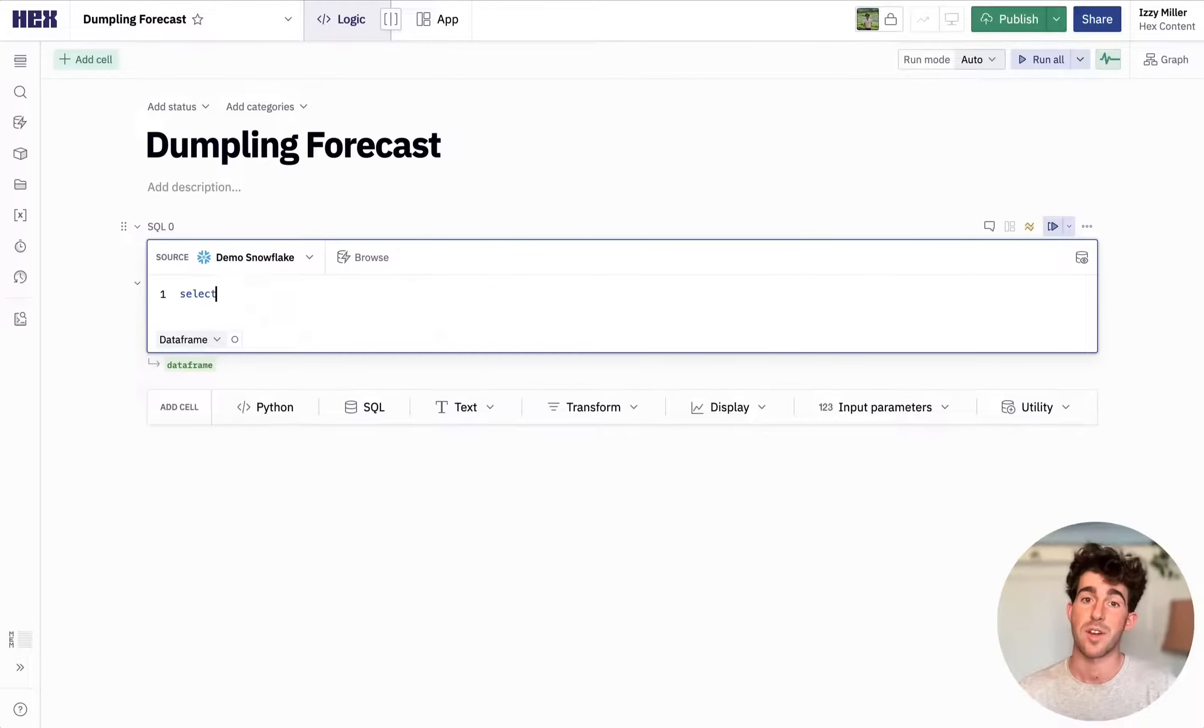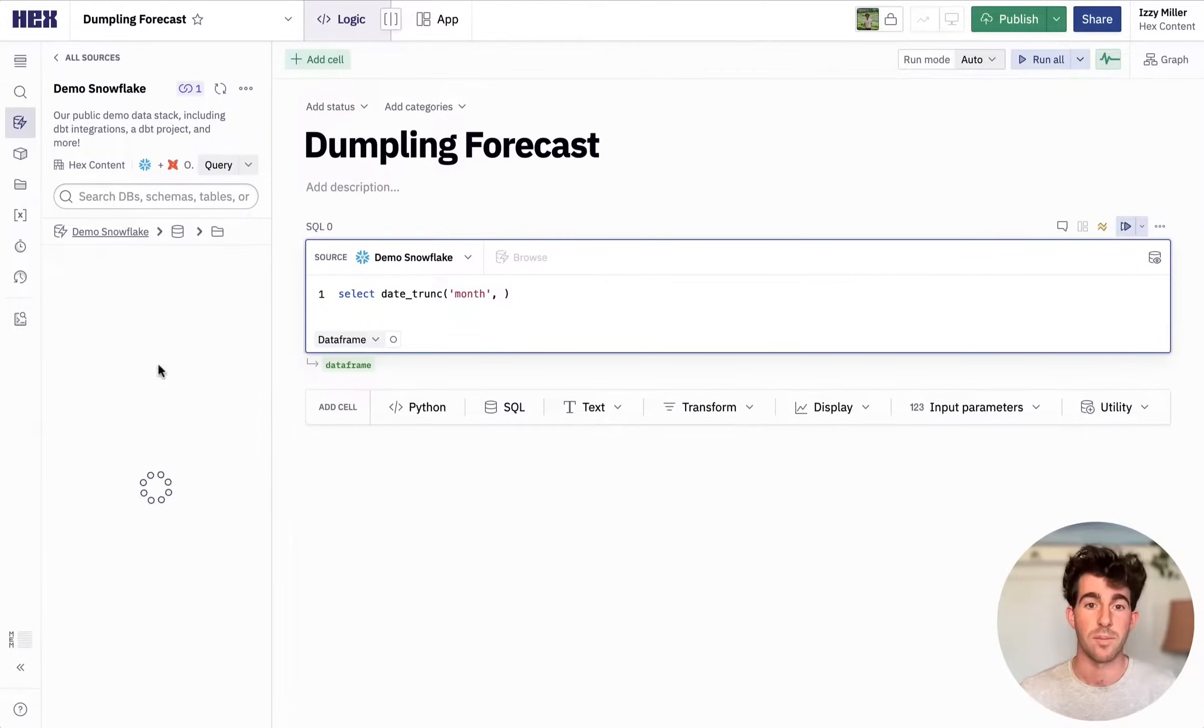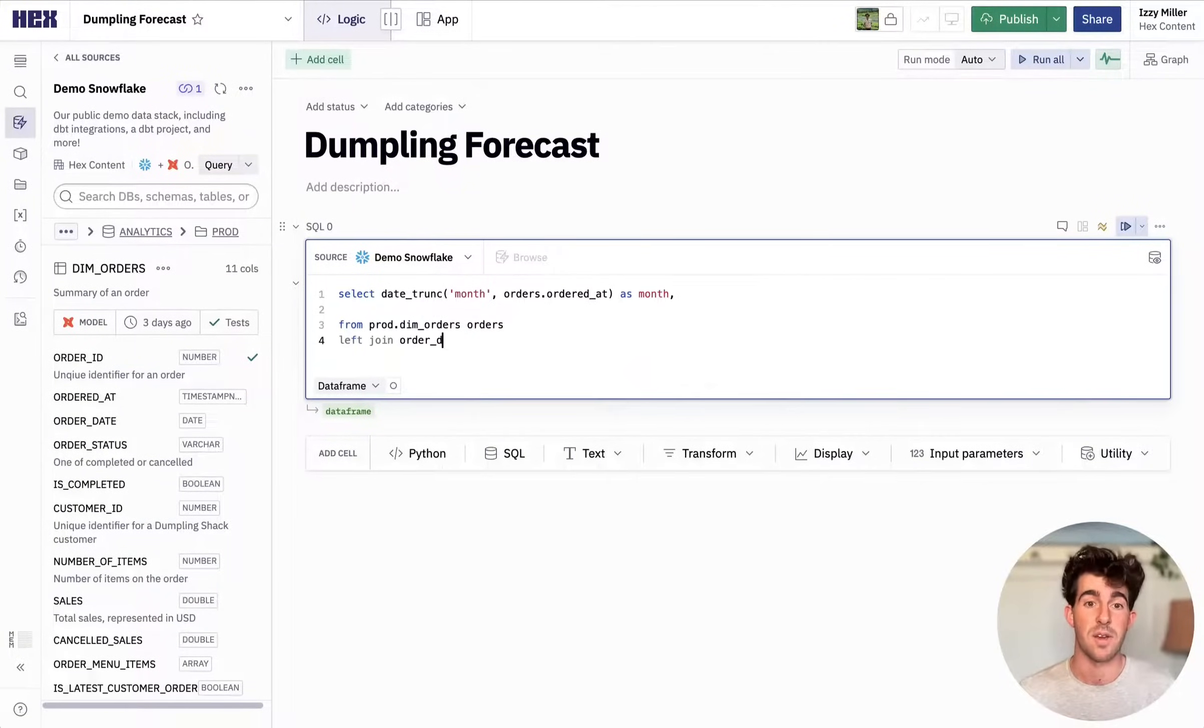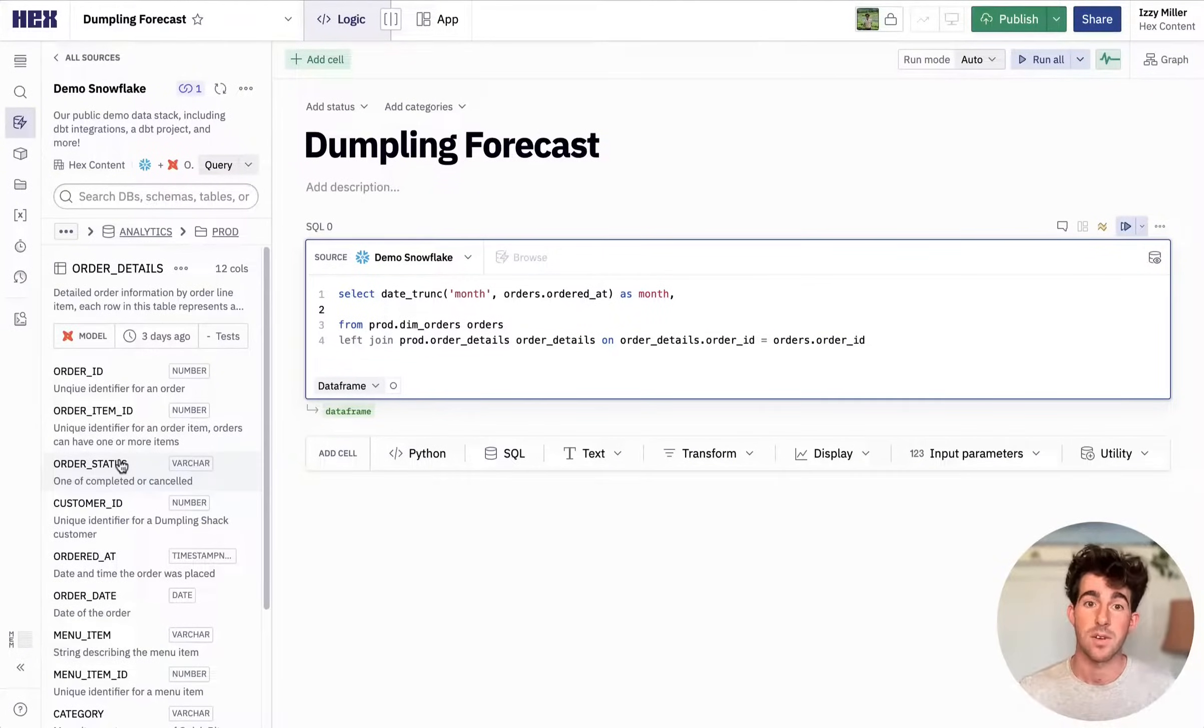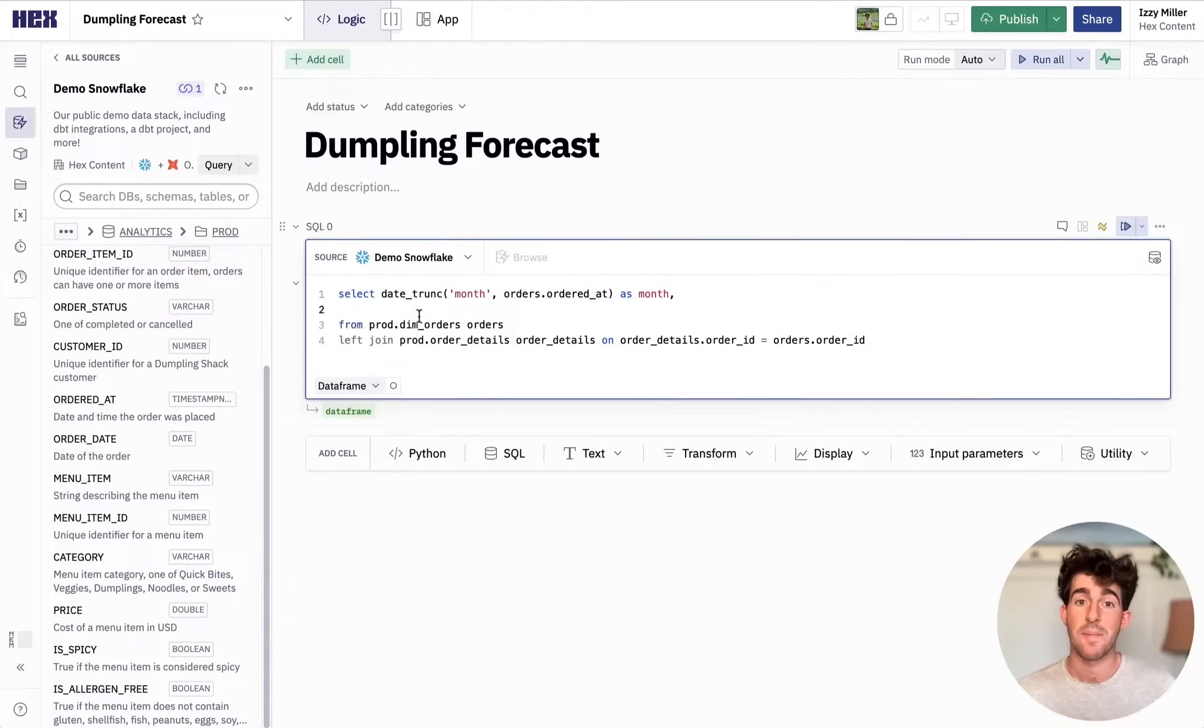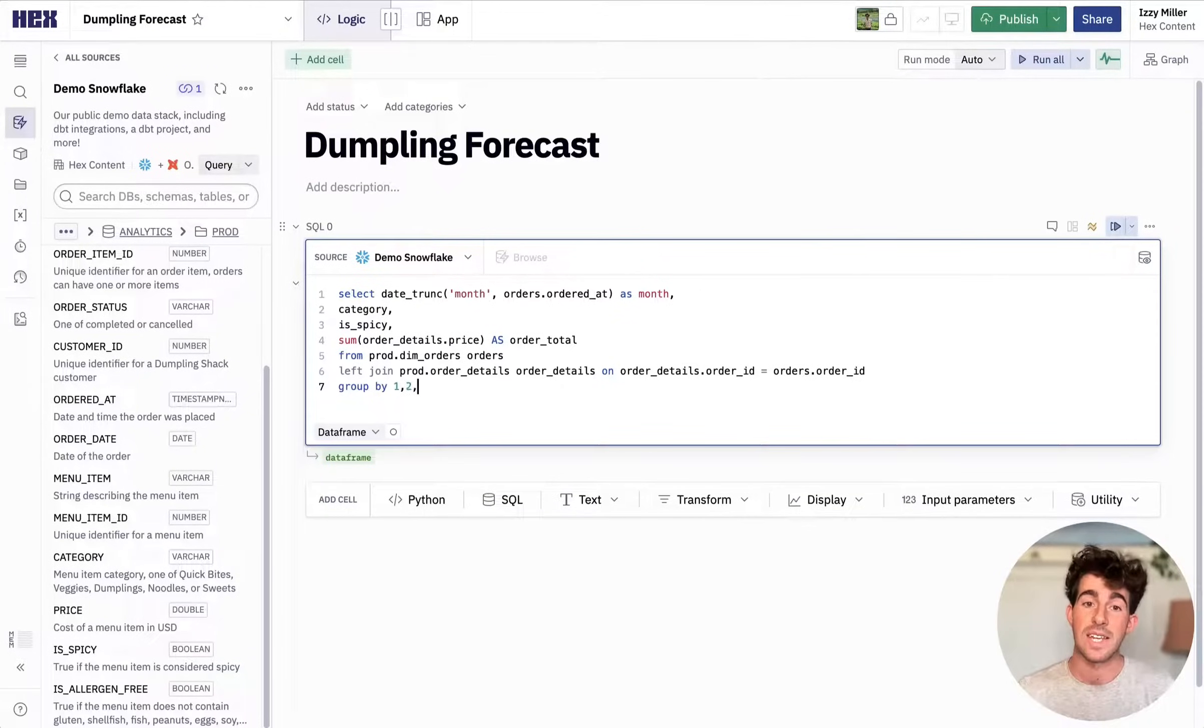We're going to start by pulling in some data from Snowflake with a SQL cell. I can see all the columns I have available using this schema browser, and it's integrated with all my dbt models and docs, so I know exactly what data I'm working with. I can join in another table and check out the docs on that to make sure I'm referencing the right column name. All that metadata is also available in the autocomplete and type ahead, just like any good SQL IDE.